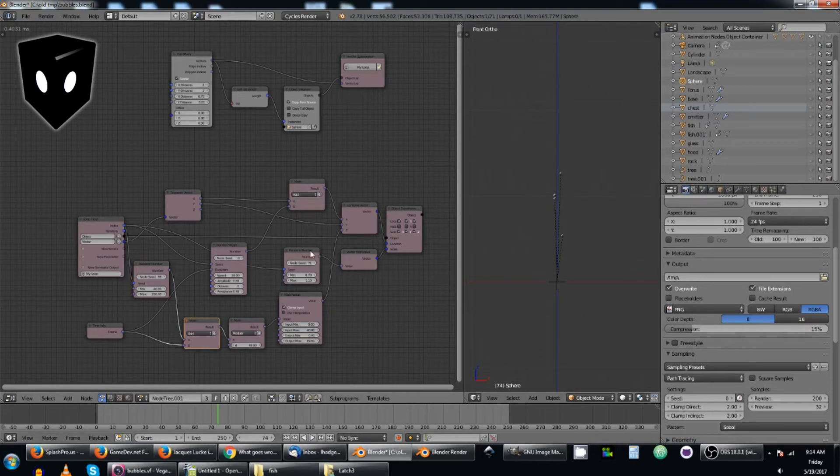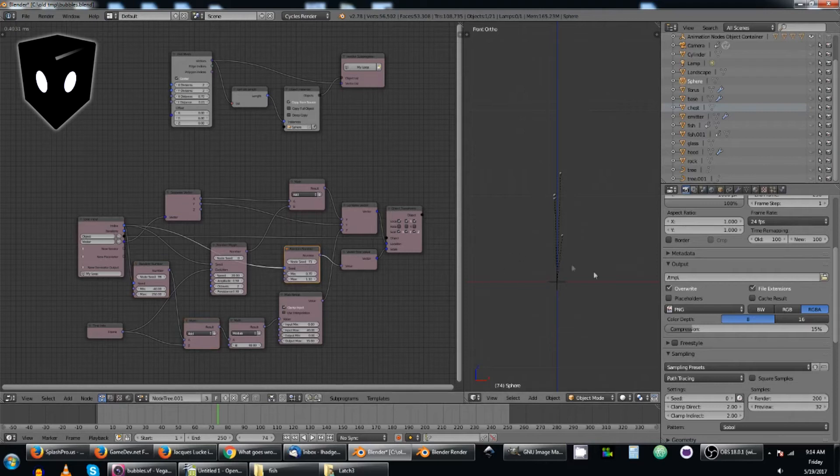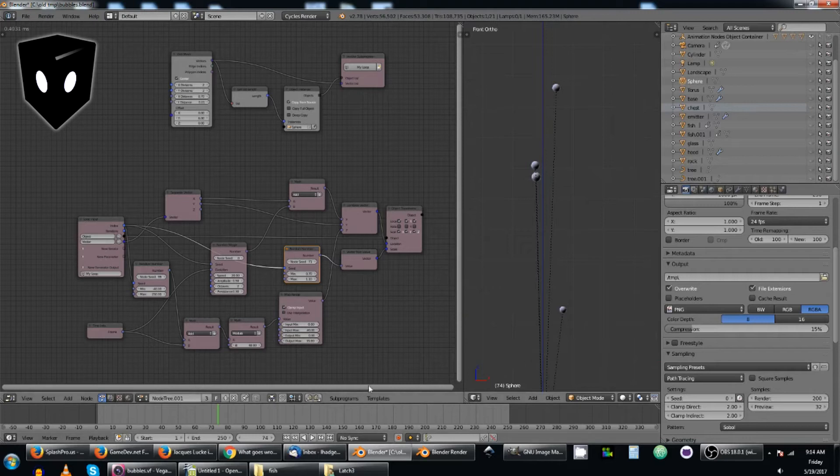Then, of course, here I'm scaling the bubbles randomly. So, each one is just a little bit different in size, just like normal bubbles are.